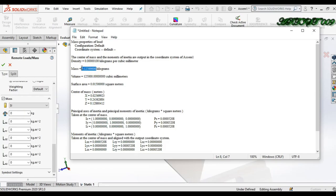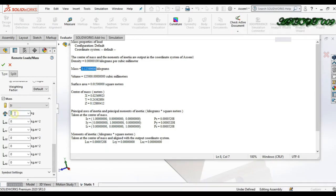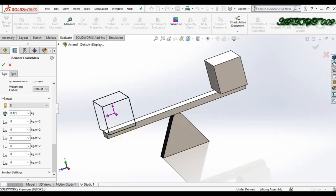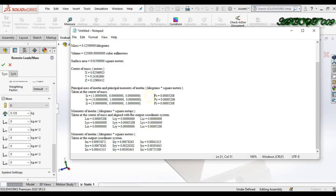Simply copy and paste the mass value. Now we need to write down the moment of inertia values: Lxx, Lyy, and Lzz. Here you can see the results — Lxx, Lyy, and Lzz. You can see all three values are the same. So simply copy from here.